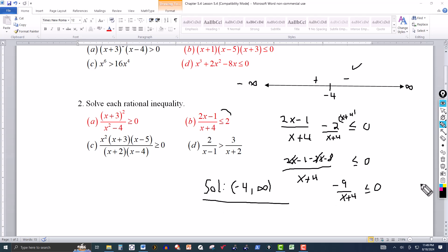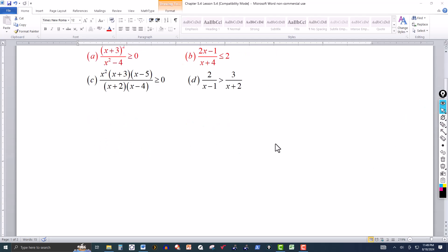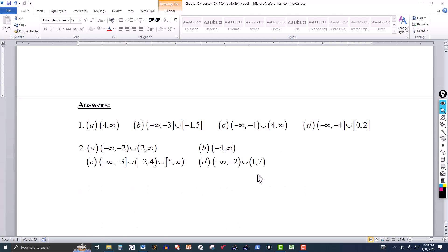I'll clear this and show you the answers to the other problems. You can pause the video to take those down. Here are all the answers — including the ones I worked and the ones I didn't. If you want to practice those, just pause the video and take those down. We'll see you next time.